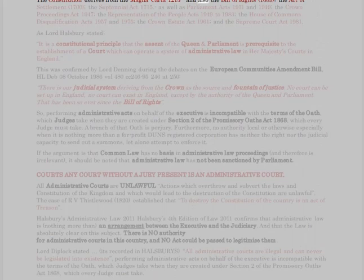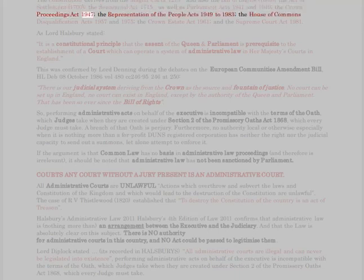The constitution derives from the Magna Carta 1215 and also the Bill of Rights 1689, the Act of Settlement 1700, the Septennial Act 1715, as well as the Parliament Acts 1911 and 1949, the Crown Proceedings Act 1947, the Representation of the People Acts 1949 to 1983, the House of Commons Disqualification Acts 1957 and 1975, the Crown Estate Act 1961, and the Supreme Court Act 1981. As Lord Halsbury stated: